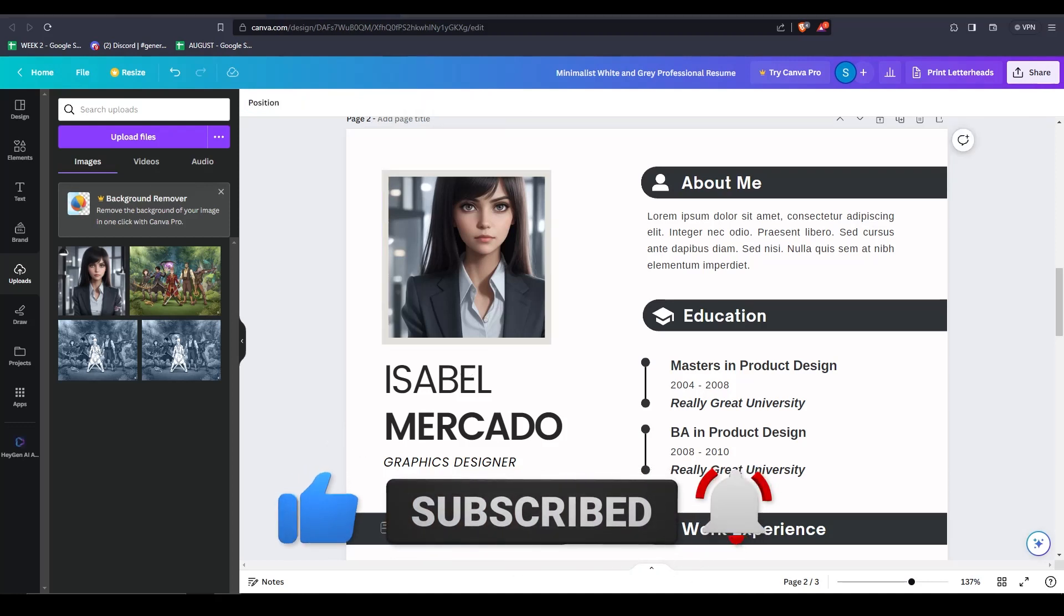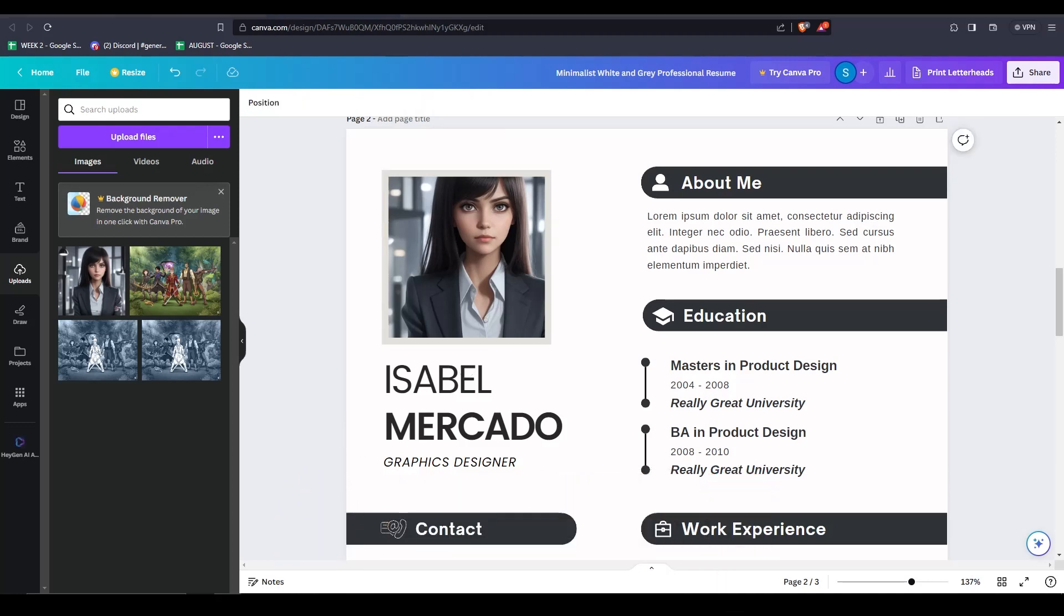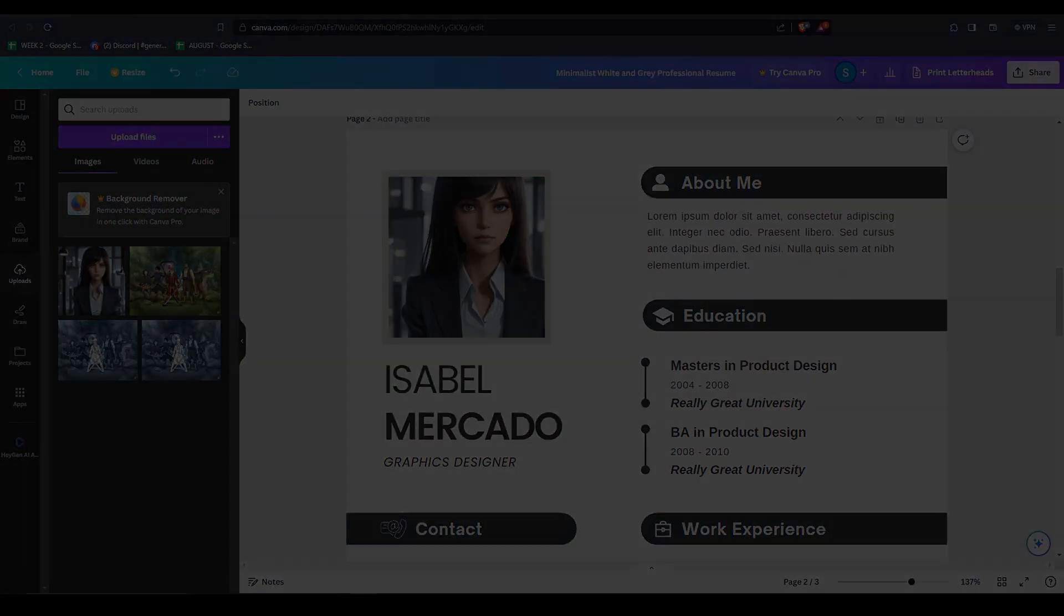Thank you so much for watching, and we really hope to see your beautiful resumes in the future. Good luck, and we'll see you guys in the next one.